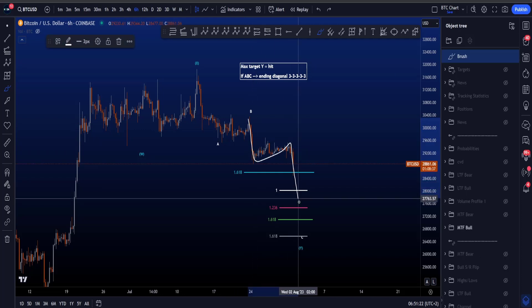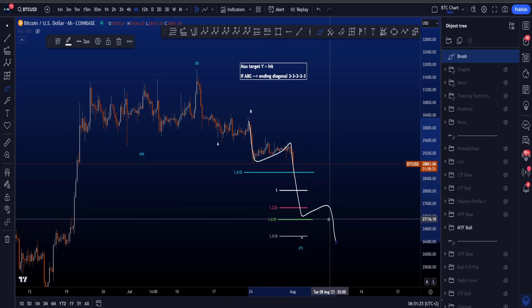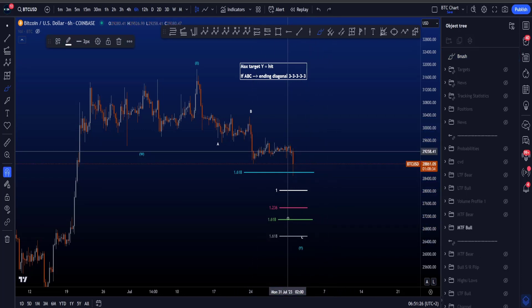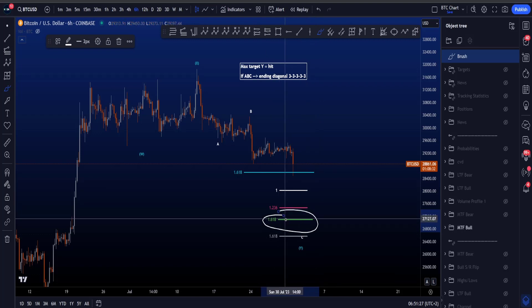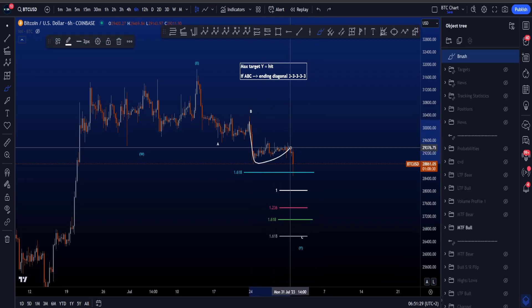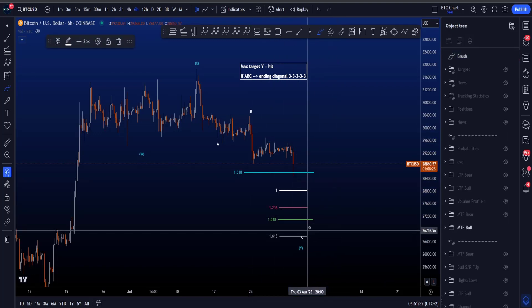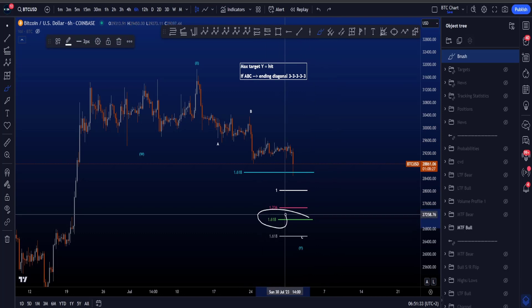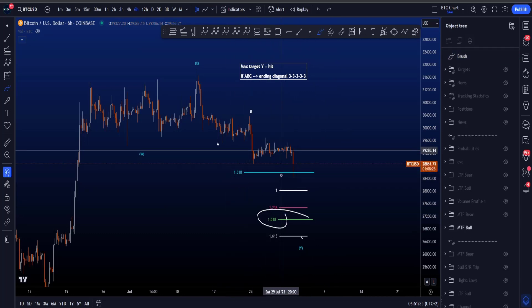If this is going to be a wave C then we're looking at a 1-2-3-4-5 wave move, because the 1.618 is then a target for wave 3 in a 1-2-3-4-5, which as you can see is far below the wave Y target.